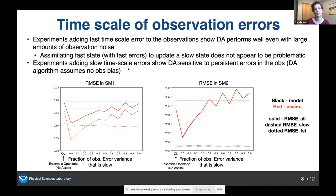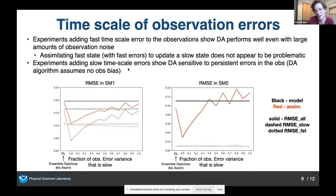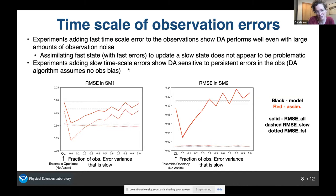Summarizing those experiments: the left plot is root mean square error in layer one, the right plot is layer two. The black line is the model run, the red line is the assimilation. Solid lines are total RMSE, dashed lines are RMSE in slow timescales, and dotted lines are in fast timescales. The leftmost points are the ensemble open loop. As the x-axis increases from zero to one — representing the fraction of error variance in the slow timescales — you see that when all error is fast, the data assimilation performs really well. Once you've got about more than 30% of your variance in the slow timescales, the data assimilation starts to degrade.